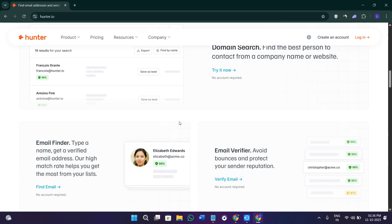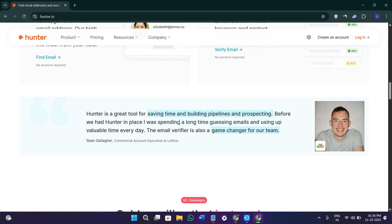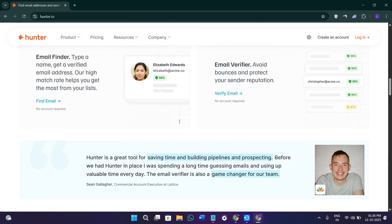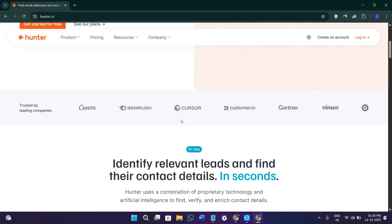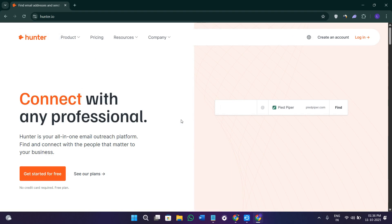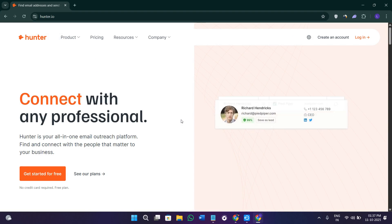The tool works by scanning publicly available sources on the internet like company websites, LinkedIn pages, and other directories, and then verifies those emails to ensure they're valid.